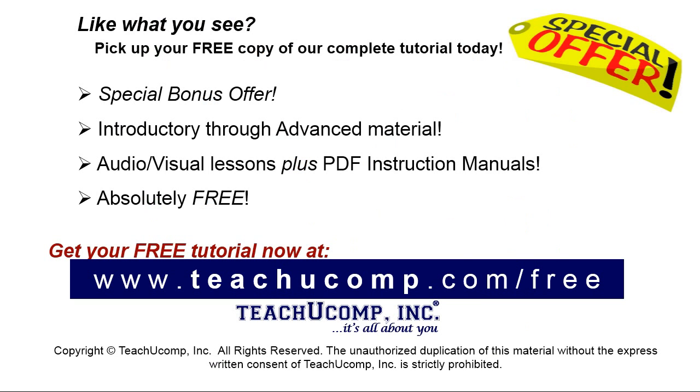Like what you see? Pick up your free copy of the complete tutorial at www.teachyoucomp.com/free.